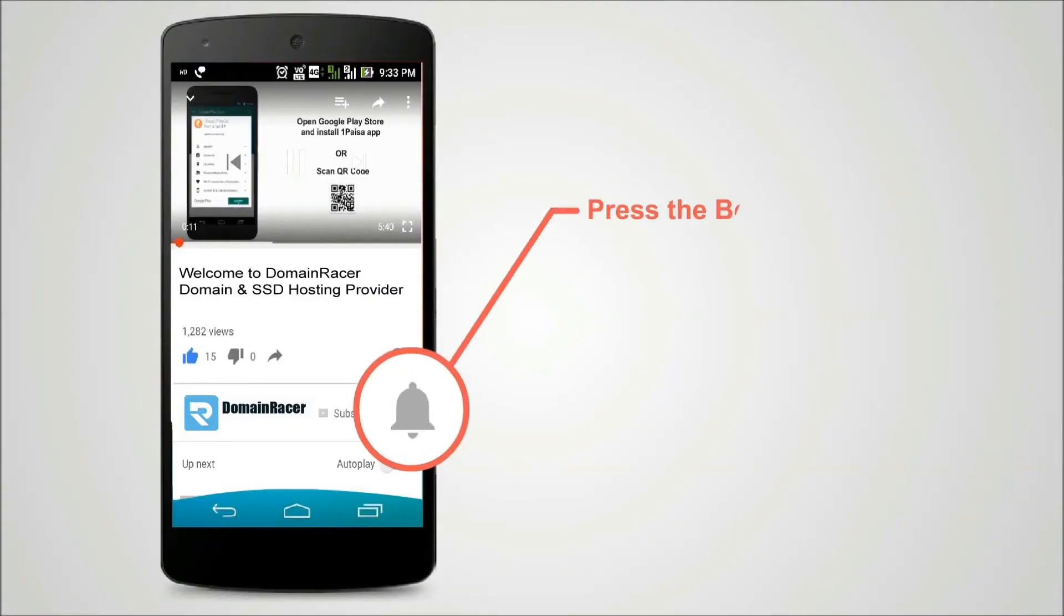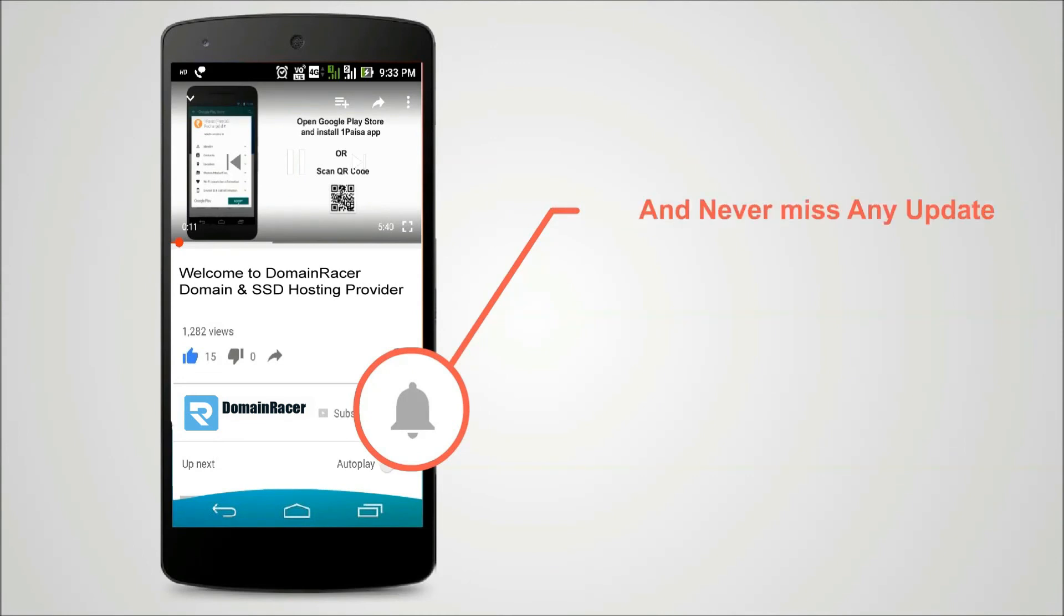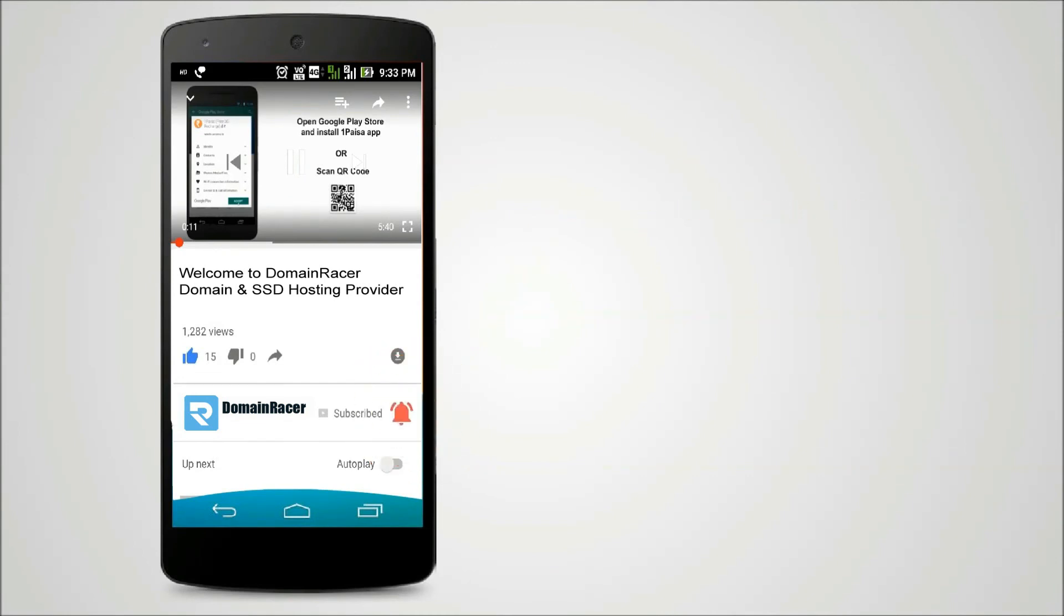Press the bell icon on YouTube app and never miss another update.